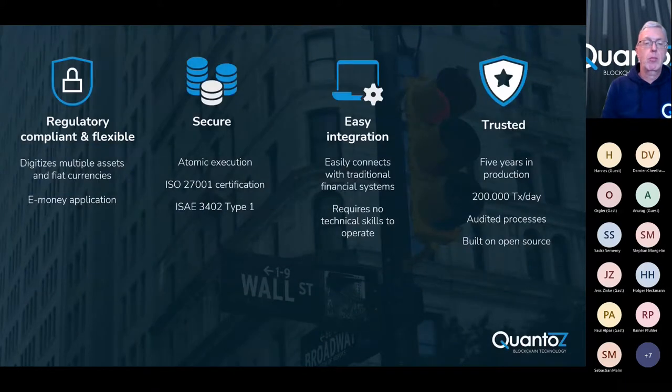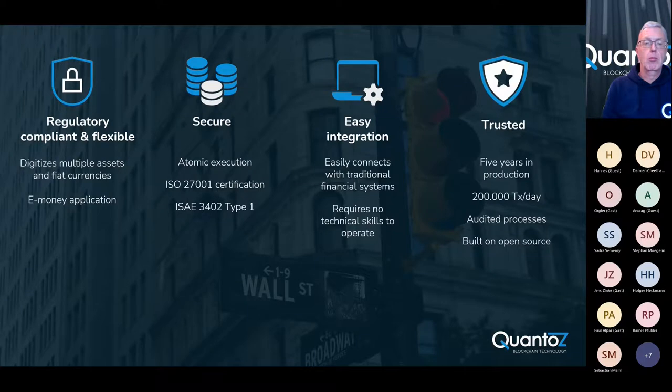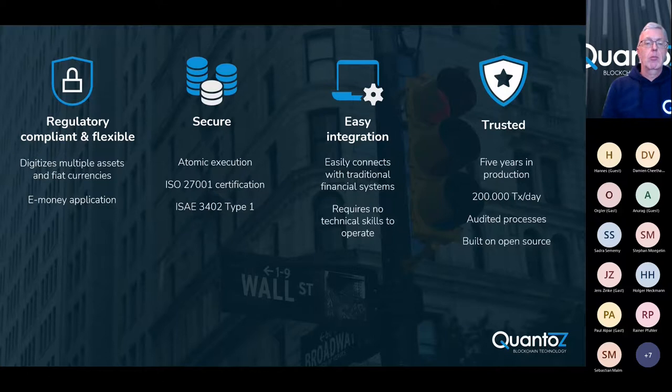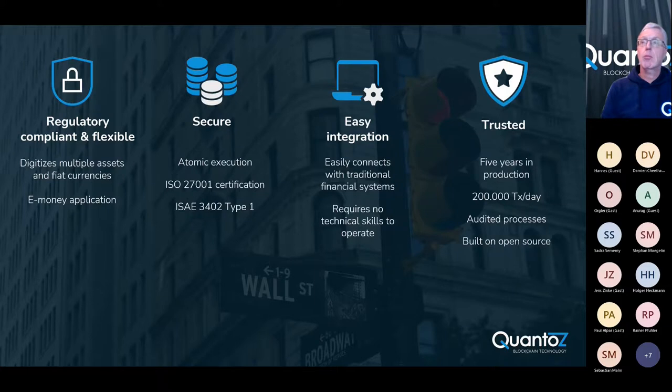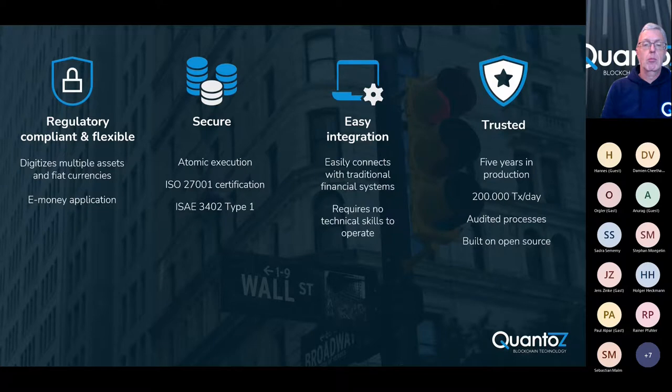Nexus is built with compliance in mind and it digitizes multiple real-world assets but also fiat currencies. Since Nexus digitizes both the asset and the money, it is extremely safe. All transactions are executed atomically and no transaction ever gets lost.